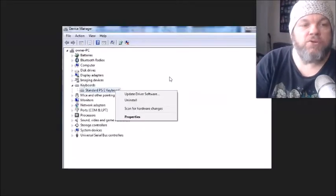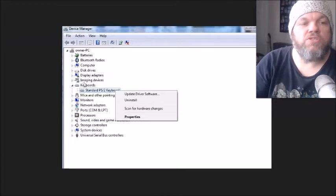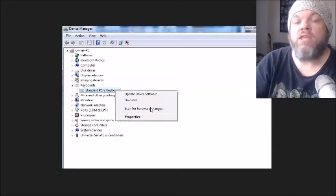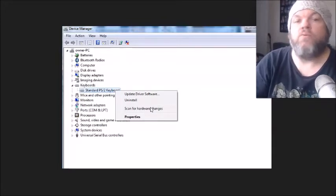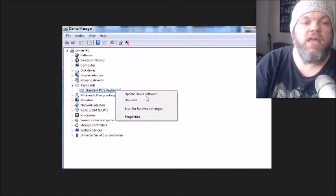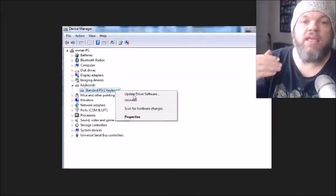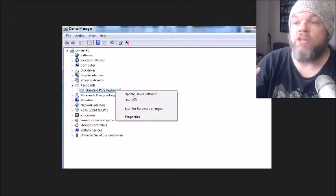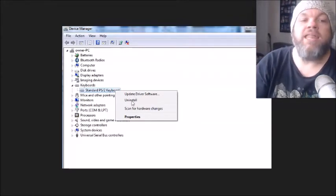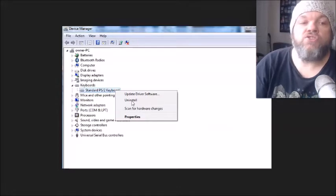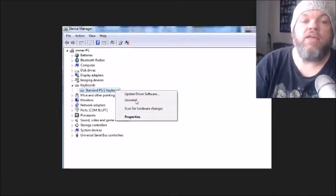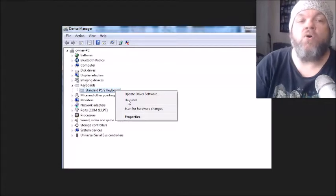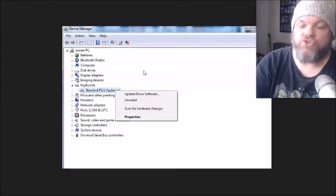In Device Manager, scroll down to Keyboards and double-click it. Make sure you're connected to the internet via Wi-Fi or Ethernet, then click Update Driver Software. That may take five to ten minutes — it will likely say you're already up to date, but hopefully not. After that, go ahead and uninstall the keyboard driver, restart your computer, then go back in and reinstall it to see if that fixes the issue.